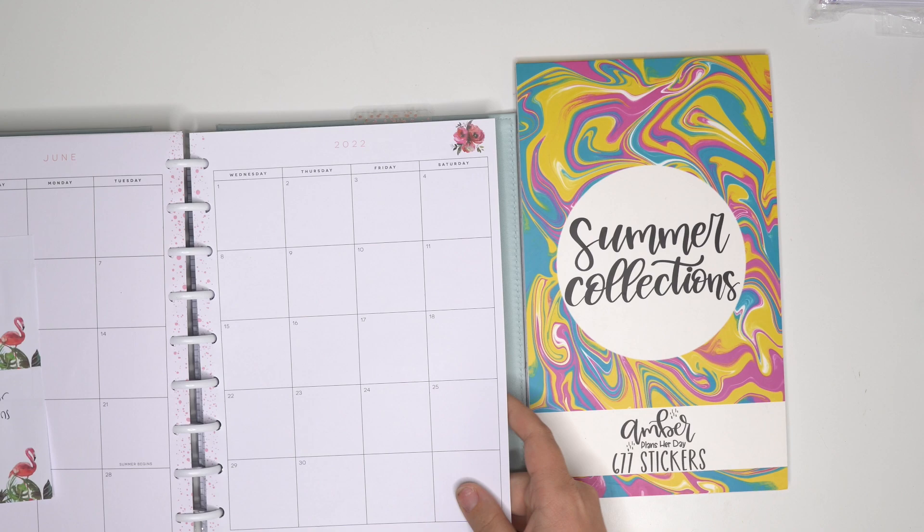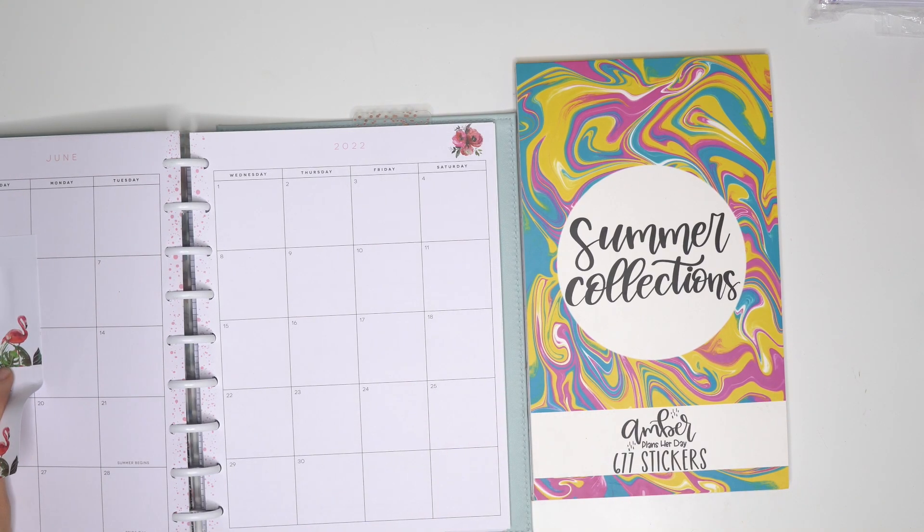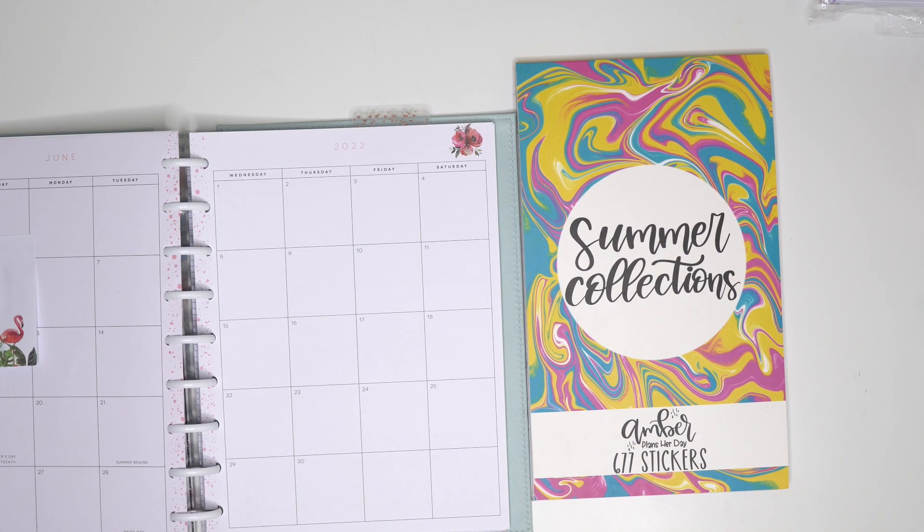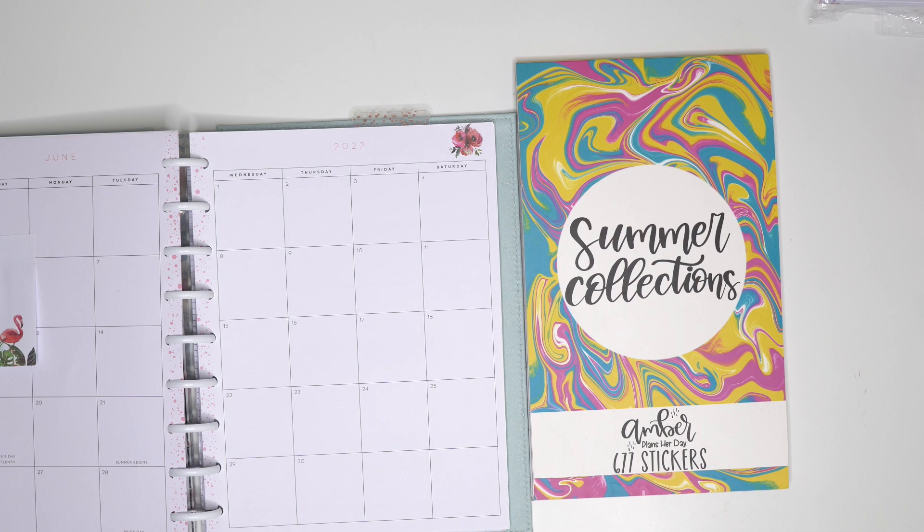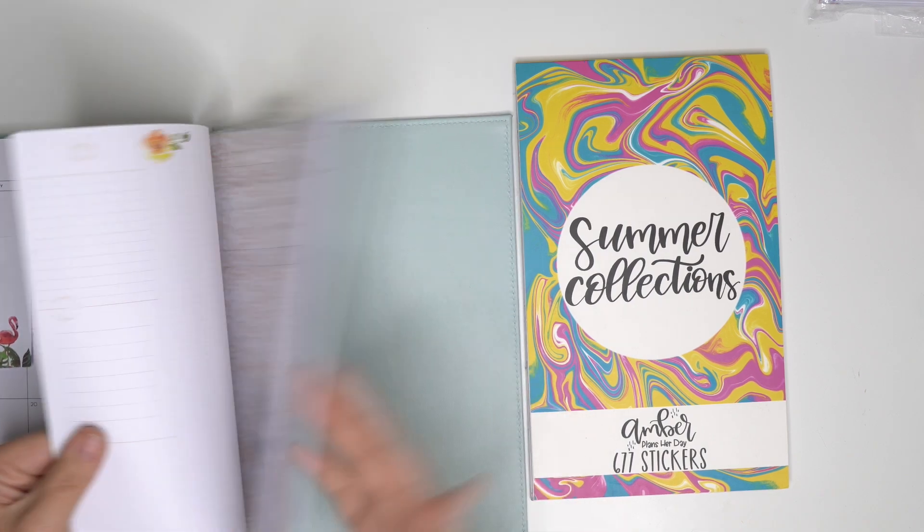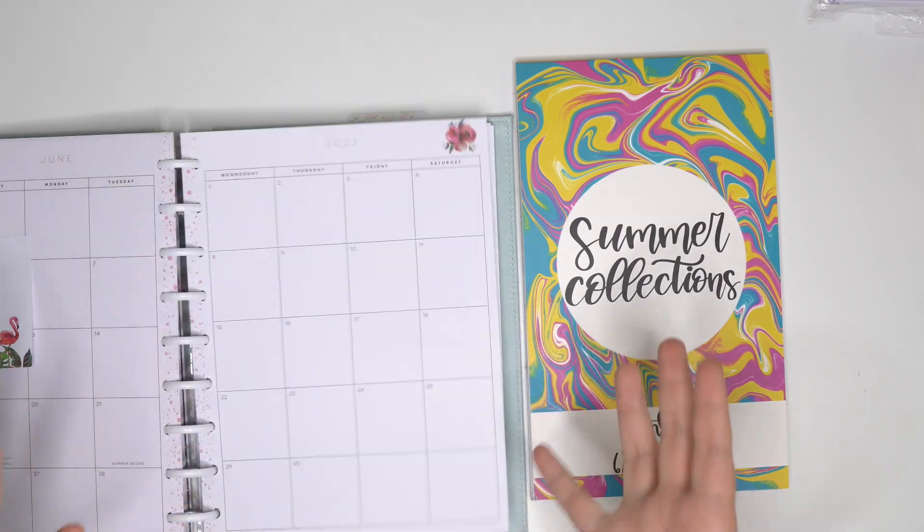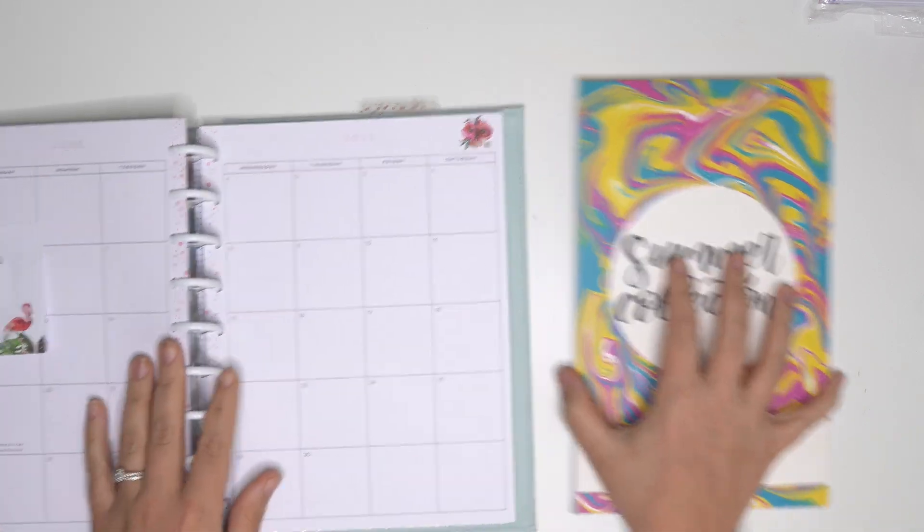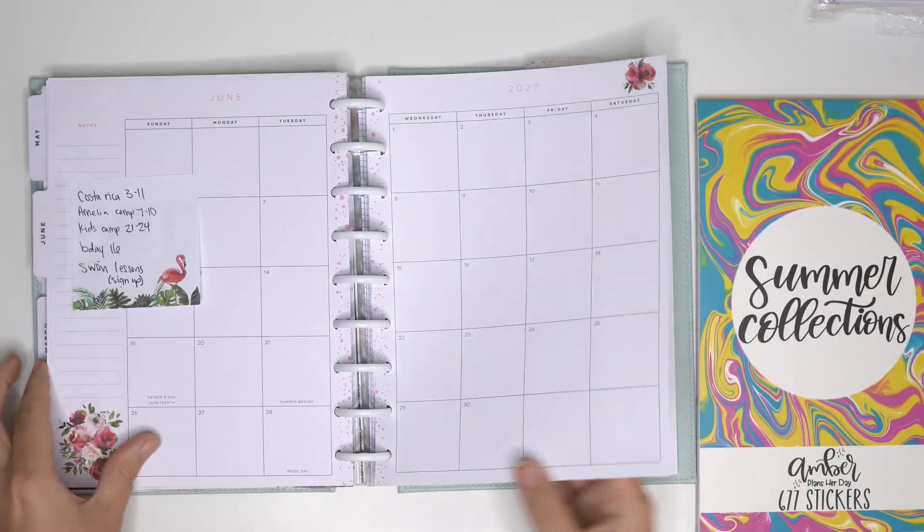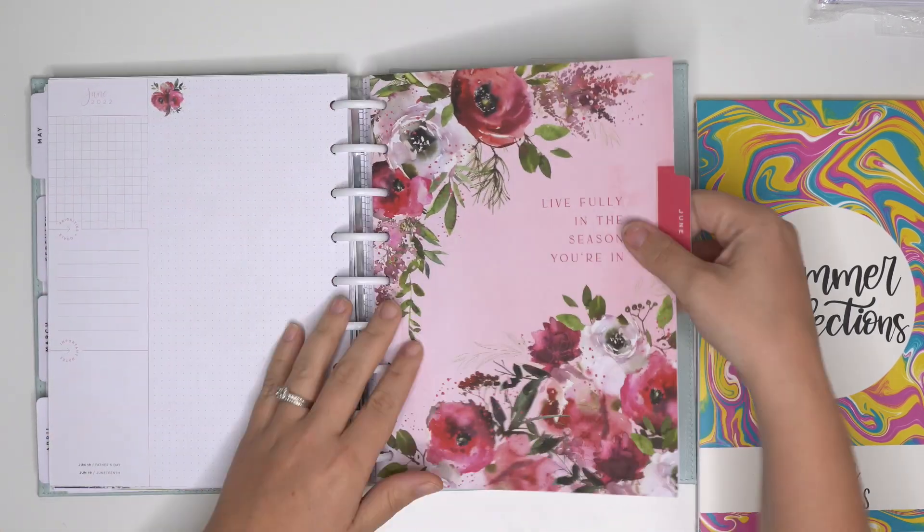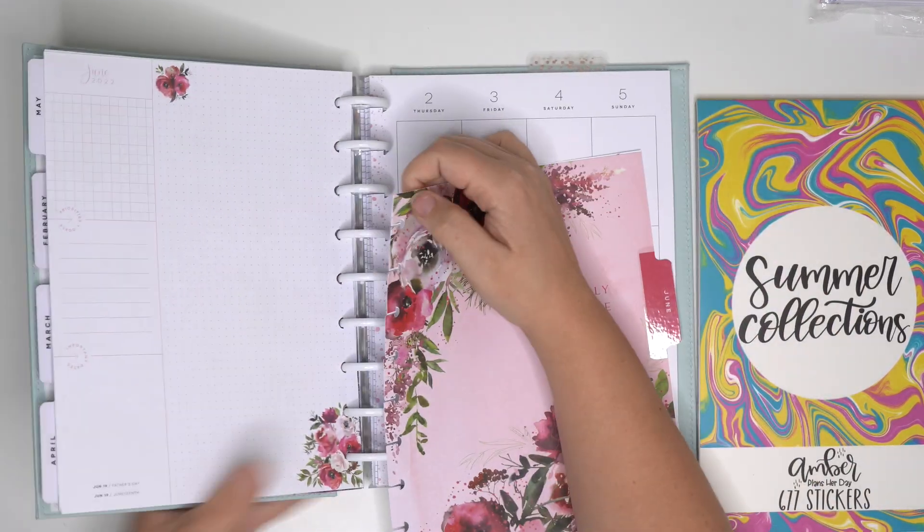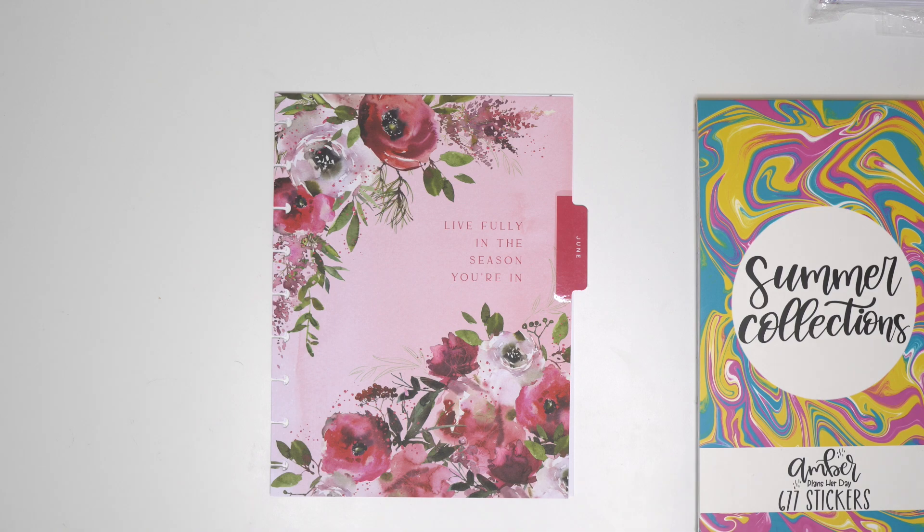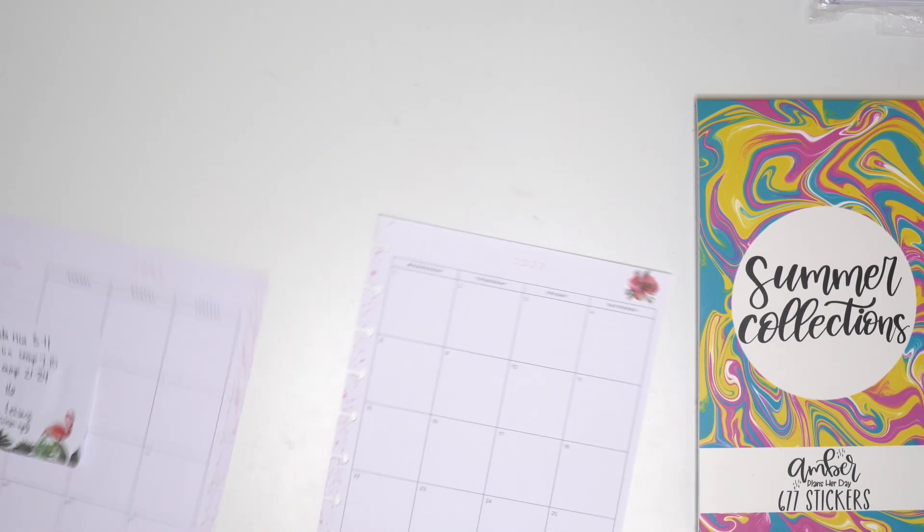Oh my goodness, I'm gonna have so much to do. I just realized I only put six months in my planner at a time and I kind of forgot about that.